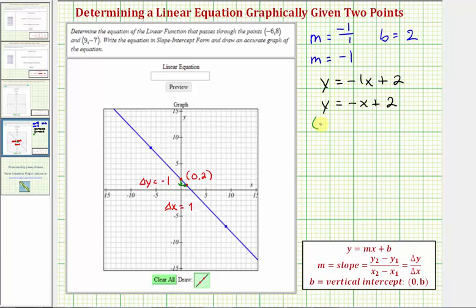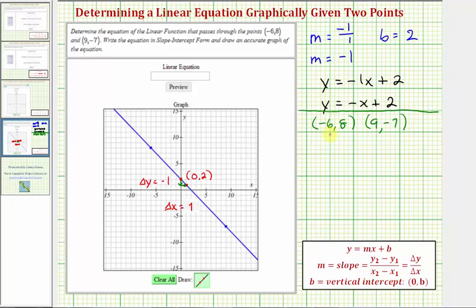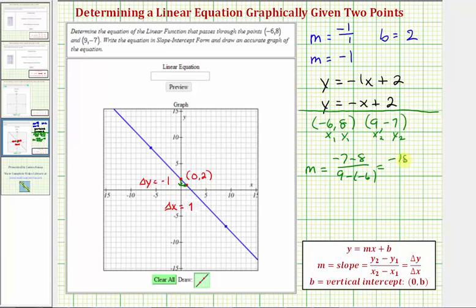We're given the points negative six comma eight and nine comma negative seven. To find the slope algebraically, we use our slope formula: y sub two minus y sub one divided by x sub two minus x sub one. Labeling the first point as x sub one, y sub one and the second as x sub two, y sub two, the slope equals negative seven minus eight divided by nine minus negative six, which equals negative 15 divided by positive 15, which is negative one. So our slope is confirmed correct.